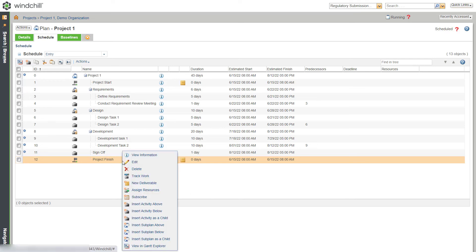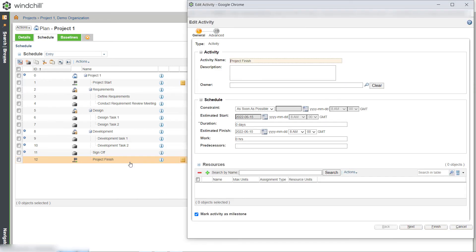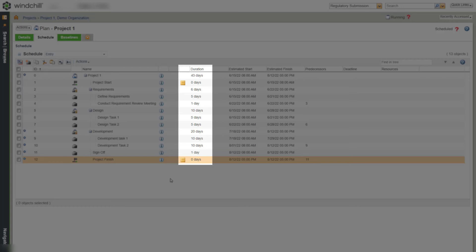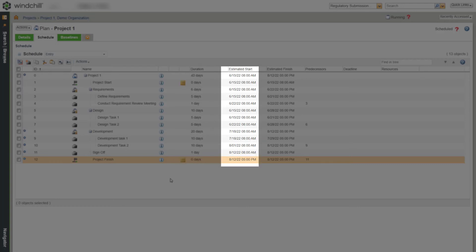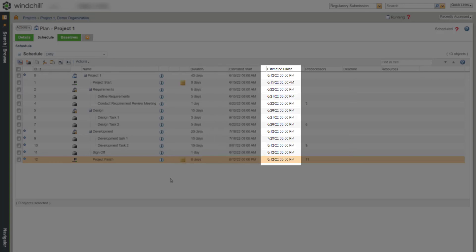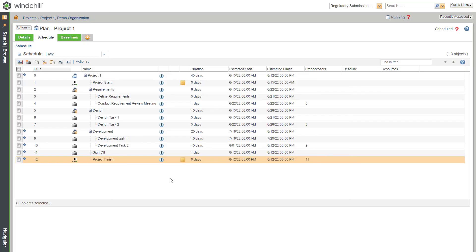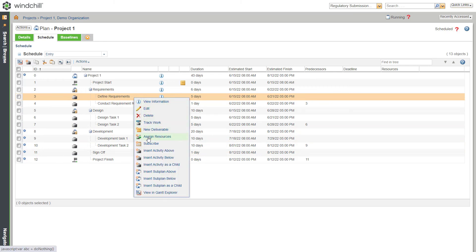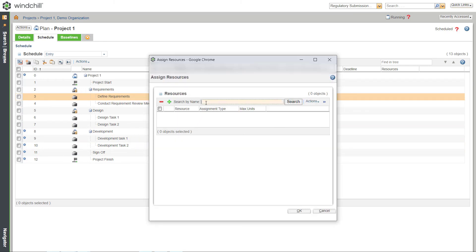Now let's provide the predecessor for the Project Finish activity. We have created all the activities and child activities. Here you can view the duration, estimated start date, estimated finish date and predecessors for each activity. Now assign these activities to a specific user. Right-click the activity, select the Assign Resources option and click OK.